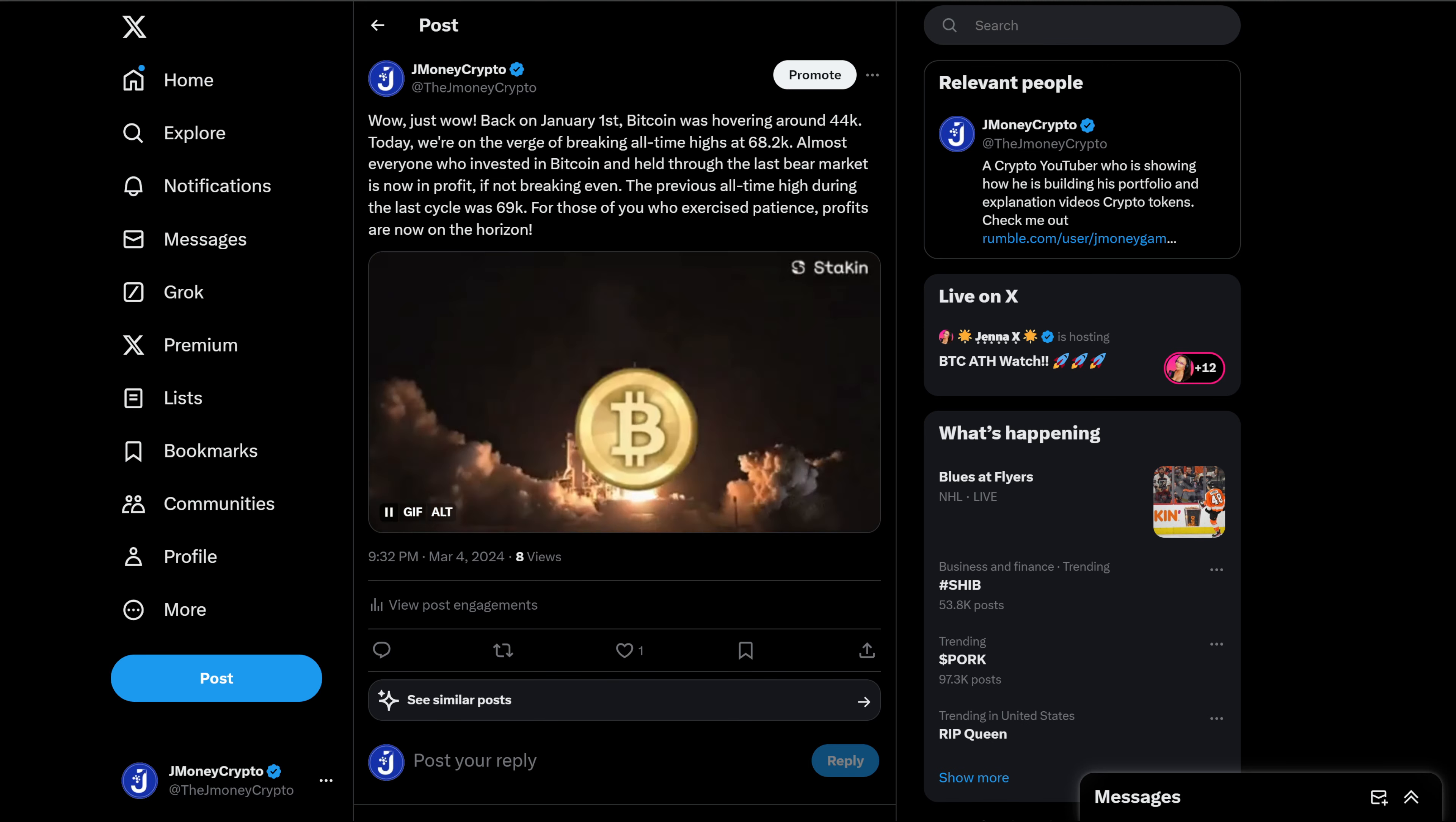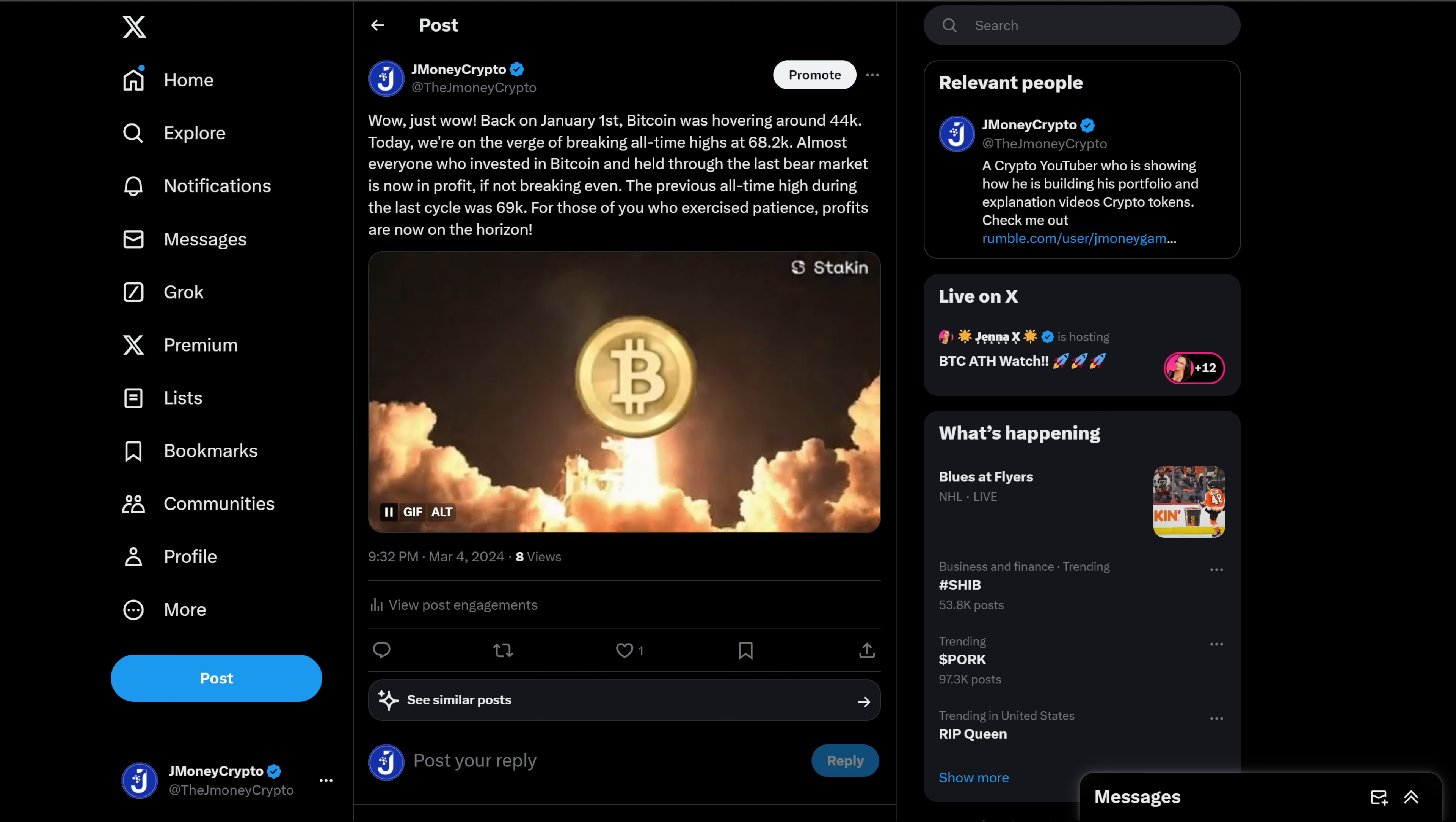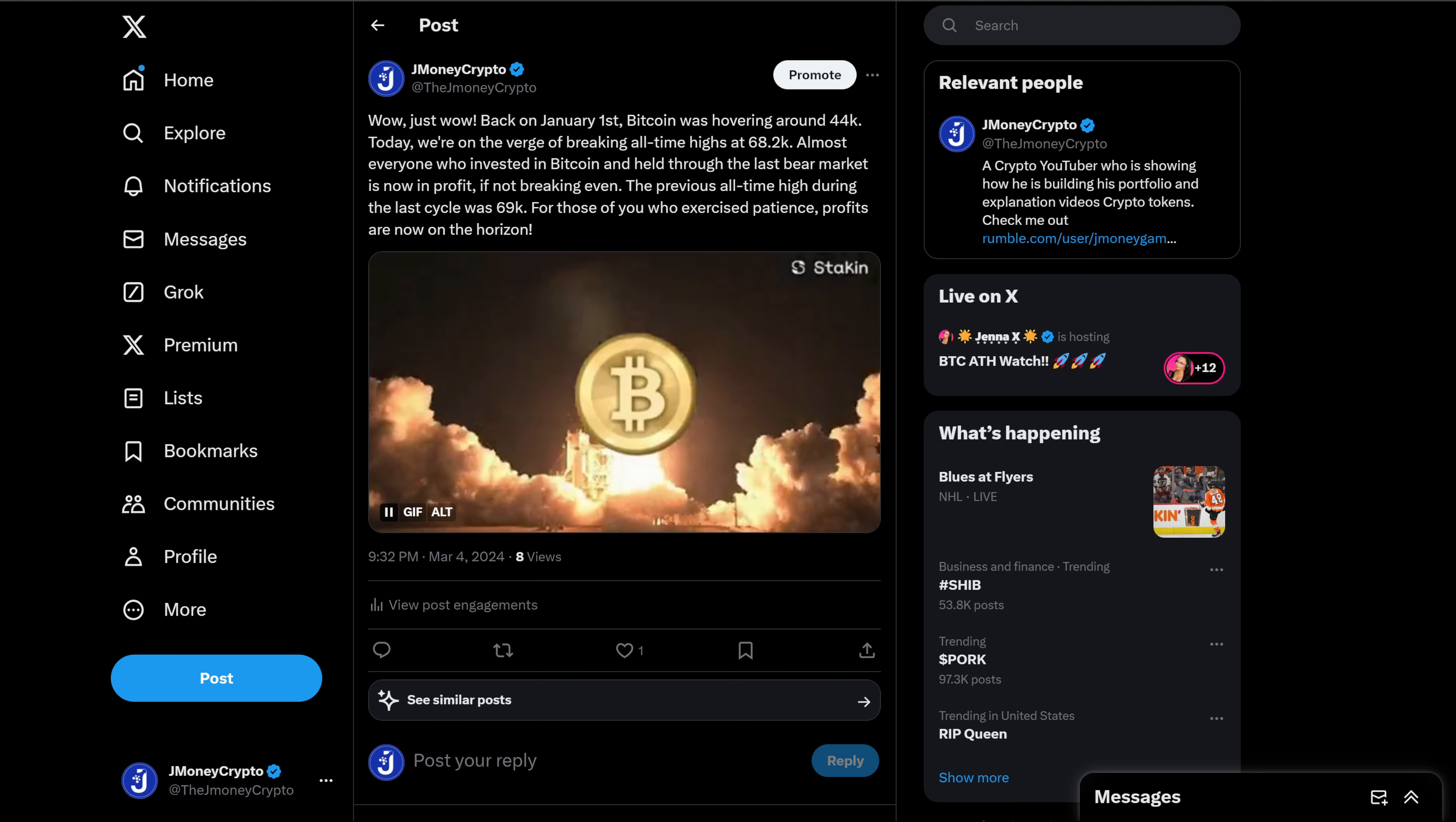Guys, think of this: Bitcoin came out in January 2009 by an unknown person called Satoshi Nakamoto. A year later, on May 22nd, 2010...